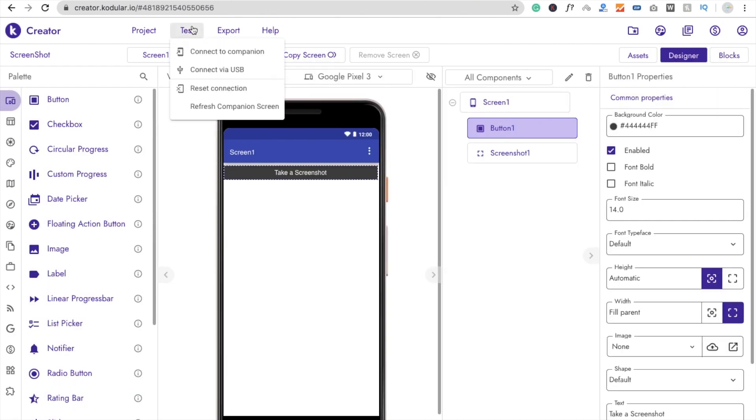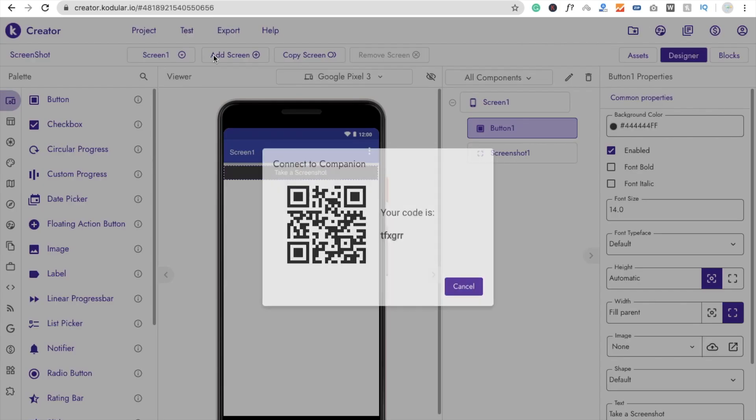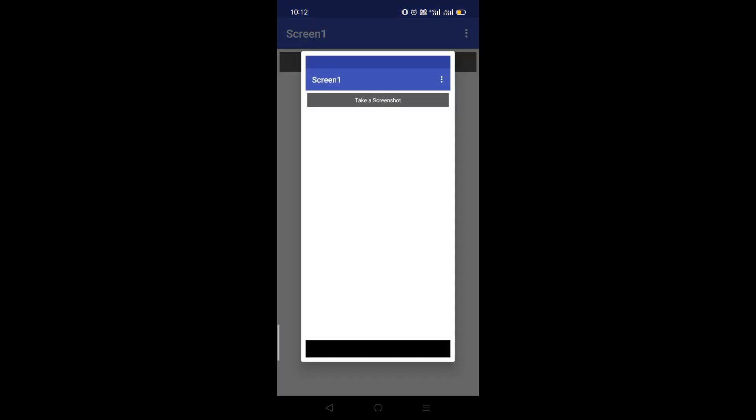I'm testing this app using the Codular companion. You can see the app with the button. When I click the button, it takes a screenshot. You can find the saved screenshot in your gallery.